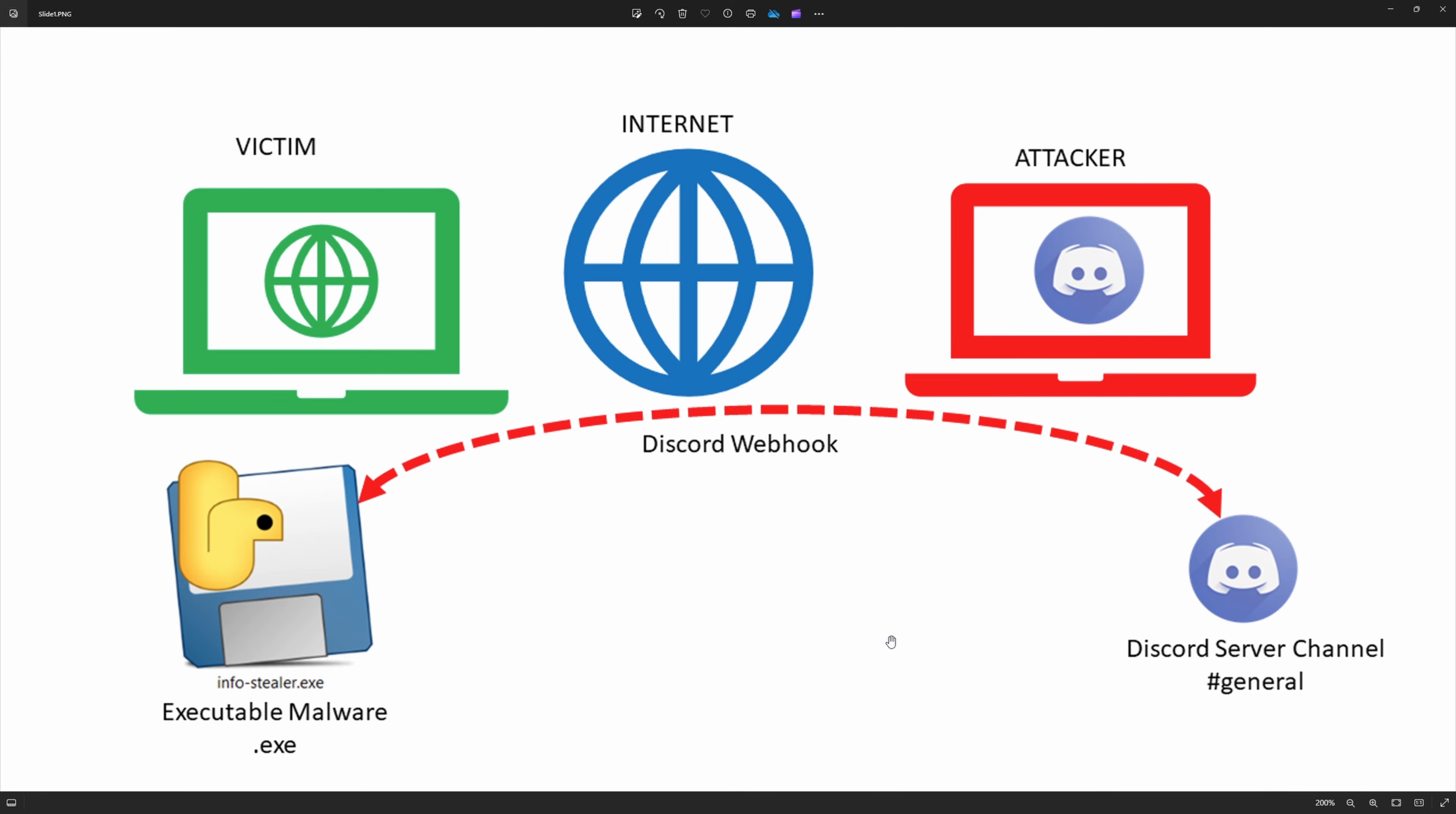What happened here is the attacker is building that malware, embedding that Discord server webhook URL to gain the data, to get the data from the victim computer.